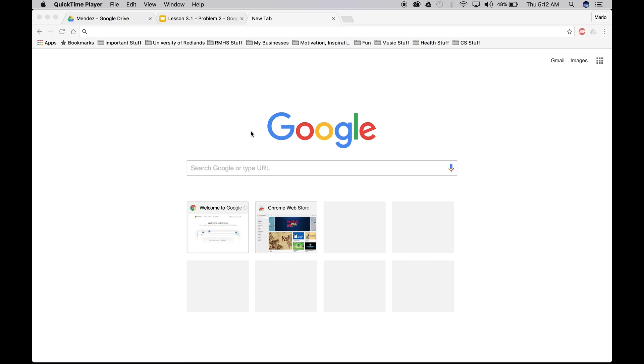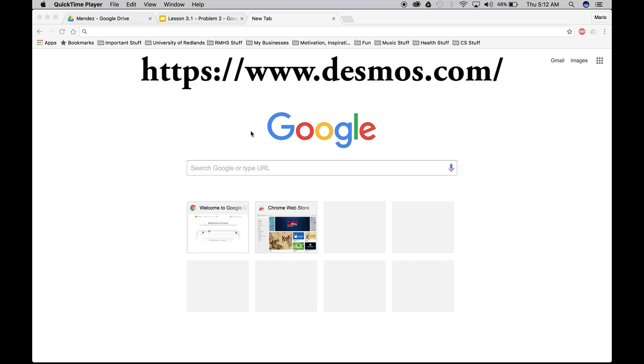Hello everyone, today we're going to be creating another table on Desmos, but additionally we're going to create the line of best fit. Okay, so let's go ahead and get started.